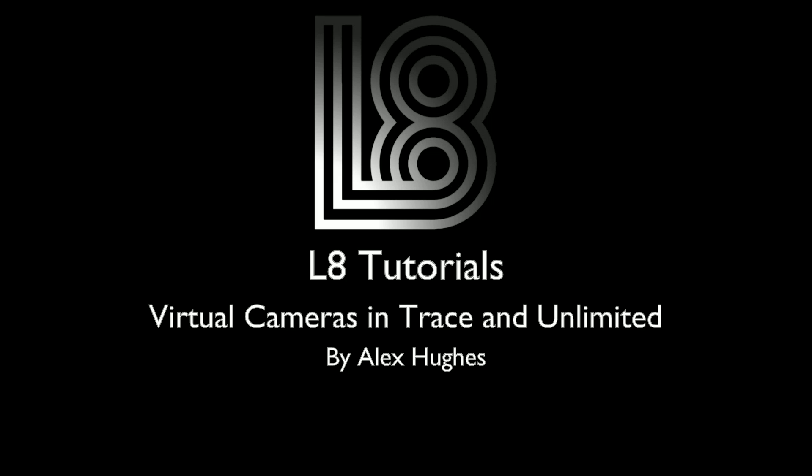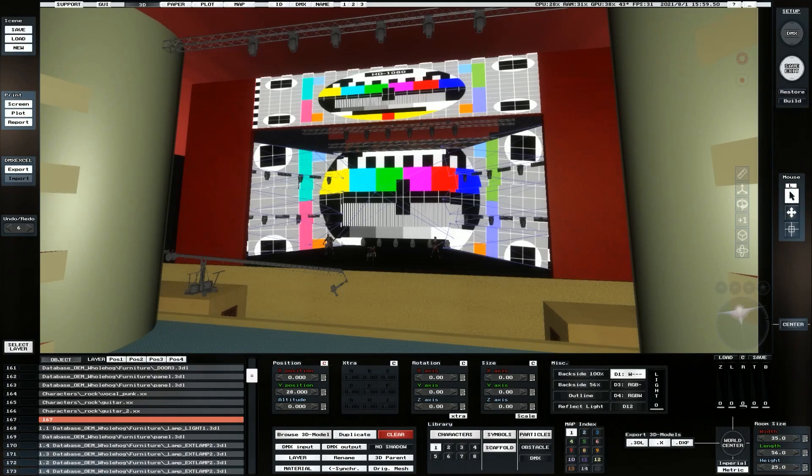Hello, my name is Alex Hughes. Today we're doing a quick AL8 tutorial on the virtual camera function found in AL8 version 61.51 and above. This applies to trace and unlimited licenses, and basically the functionality allows you to control virtual cameras.